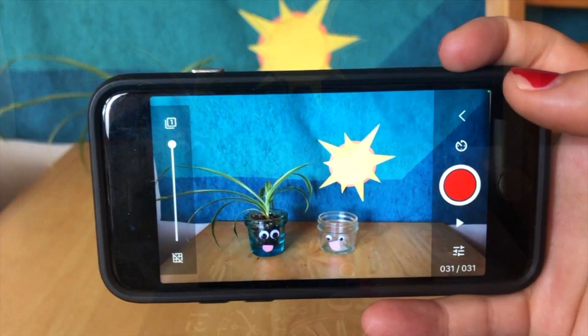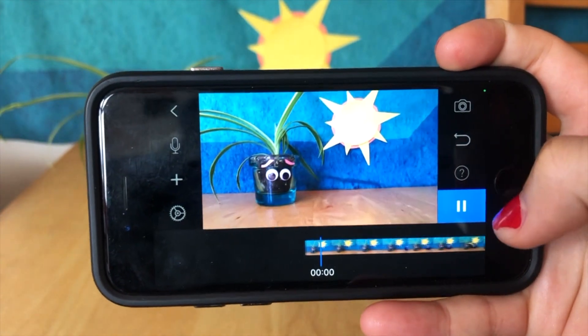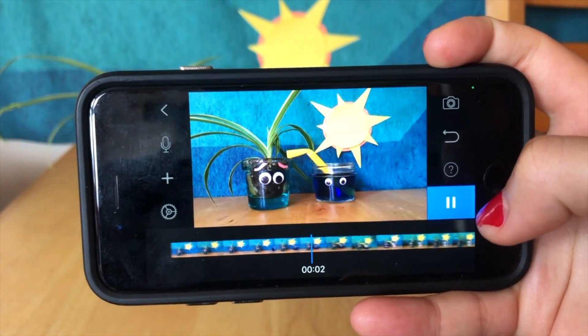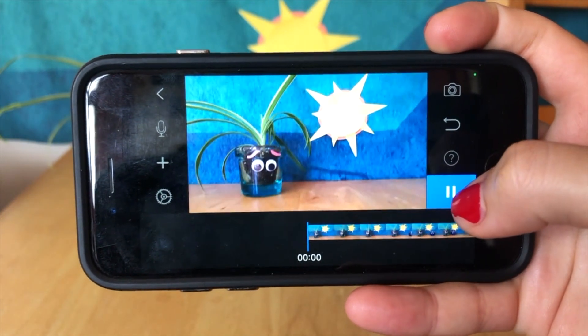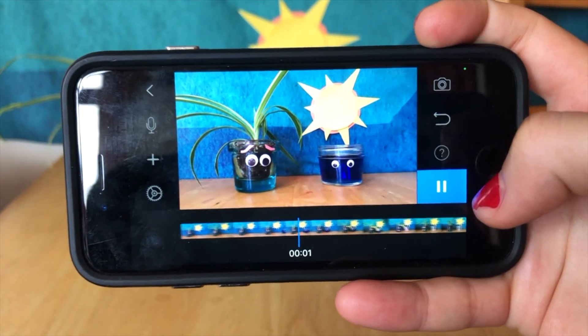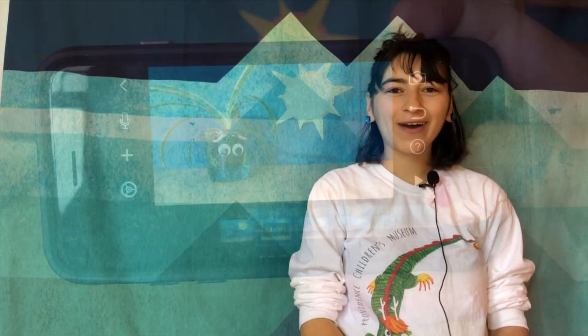Once you've taken all your photos, press the back arrow, then the play button to watch your creation. Wow, that was so cool! Did you have fun too? I would love to see what you created. Ask your grown-up to share a photo or video on Facebook or Instagram using the hashtag PCM Creates.